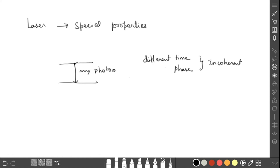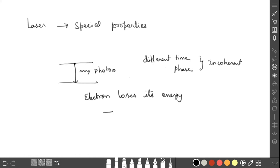The electron loses energy as it jumps, and this energy loss is attributed to the atom itself. So in this chapter, instead of electron transition, I will use the term atom transition — the atom jumping from a higher energy state to a lower energy state. The remaining topics — types of laser, characteristics, working principle, and applications — will be discussed in the upcoming videos.